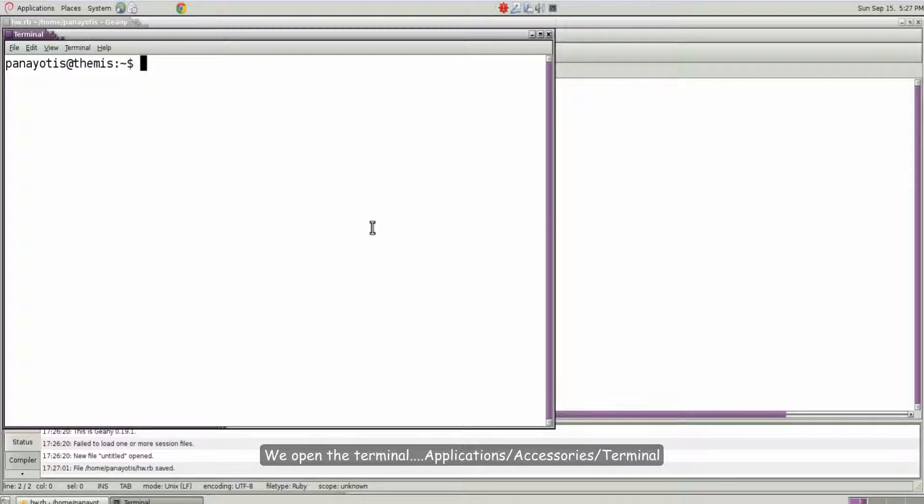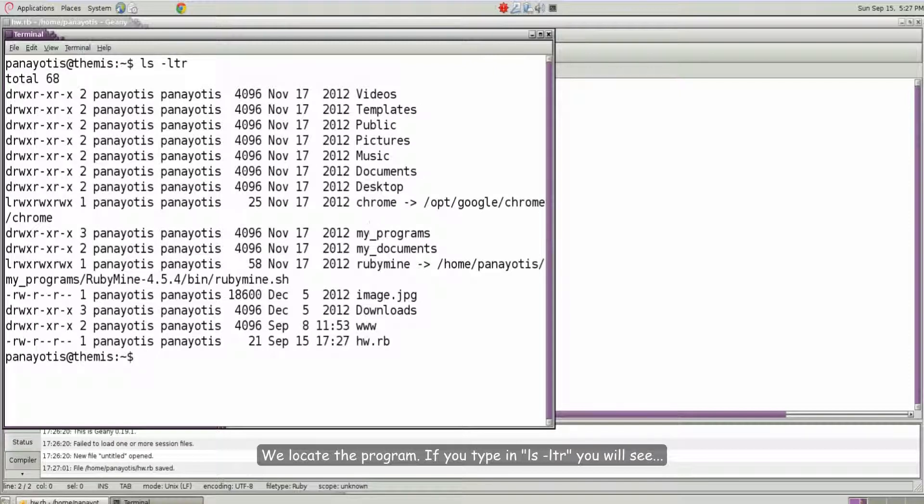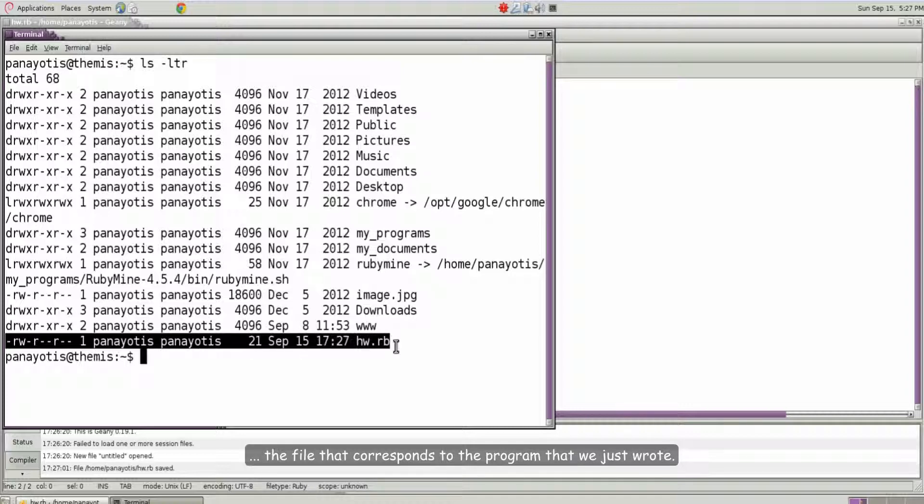We locate the program. If you type in ls blank dash ltr. You will see the file that corresponds to the program that we just wrote.